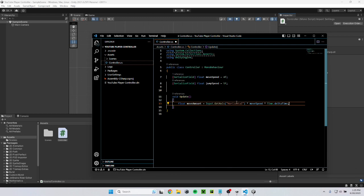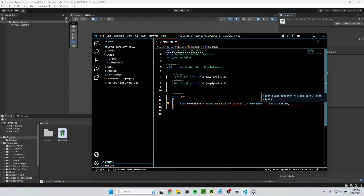Input dot get axis just checks for if I'm hitting a or d and on a controller if I'm moving the left joystick left to right. Move speed is just multiplying it by move speed so that I can control how fast I'm moving. And then time dot delta time makes sure that no matter what my frame rate is I'll always move at the correct speed.